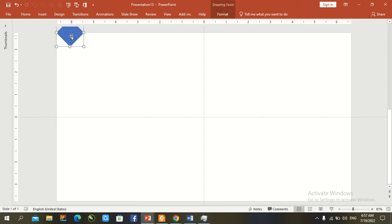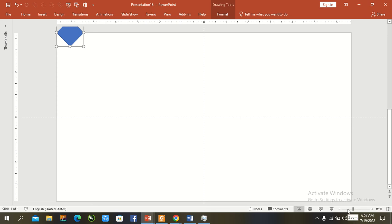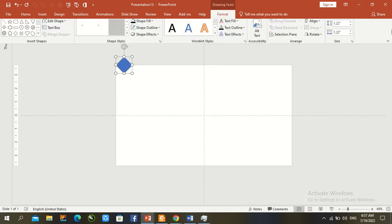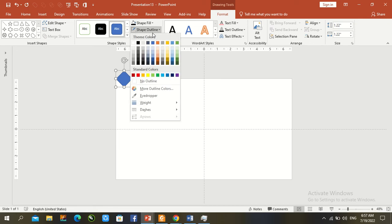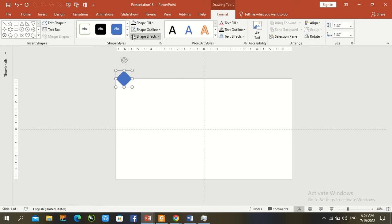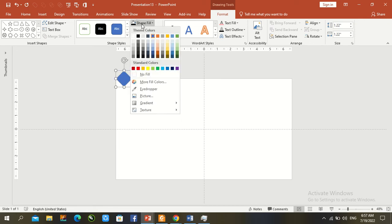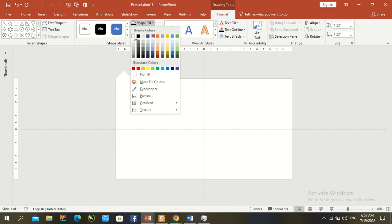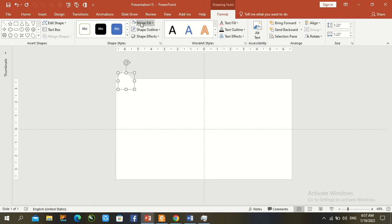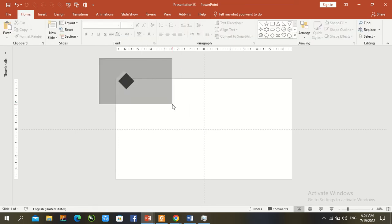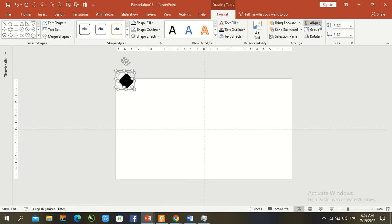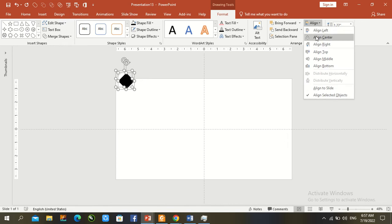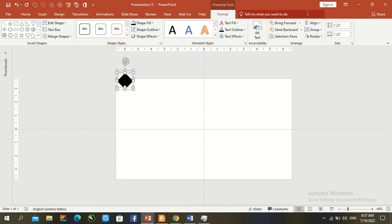Format shape outline to no outline and fill color with white. Control D to duplicate, then fill the duplicated shape with black color. Select both shapes and align center, align middle.